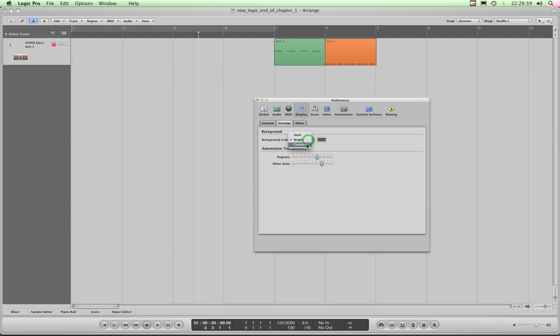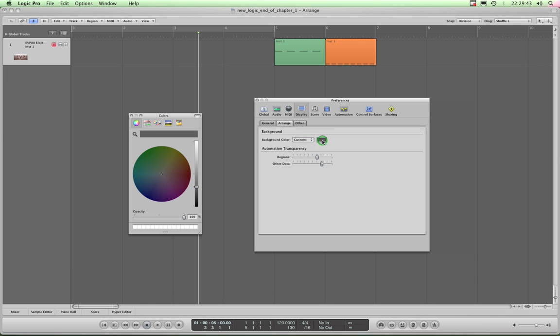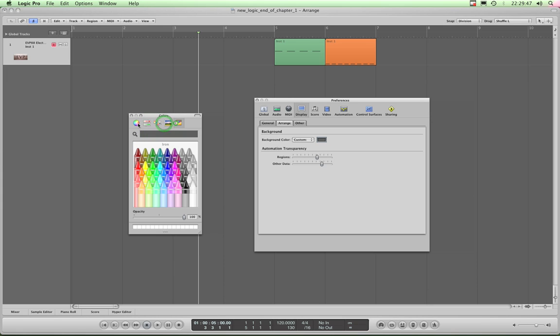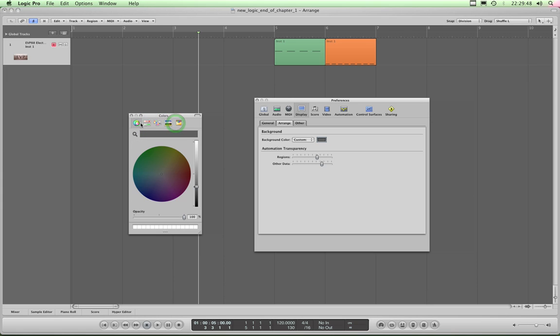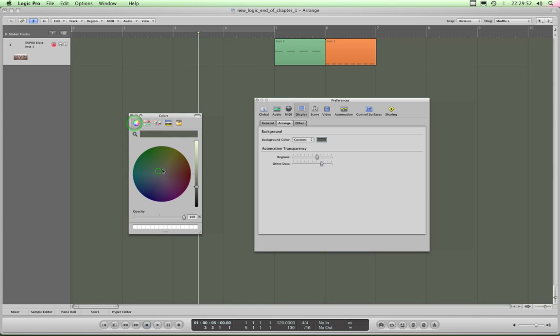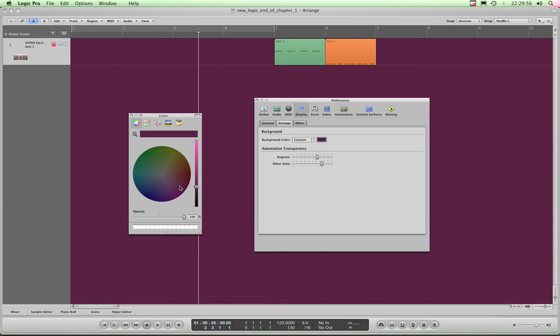Or you can choose Custom, in which case you then click this box here and a color palette chooser appears. And you can choose whichever type of color picker you want and basically just set a different background color for your arrange page, whatever color you like, no matter how garish or subtle.